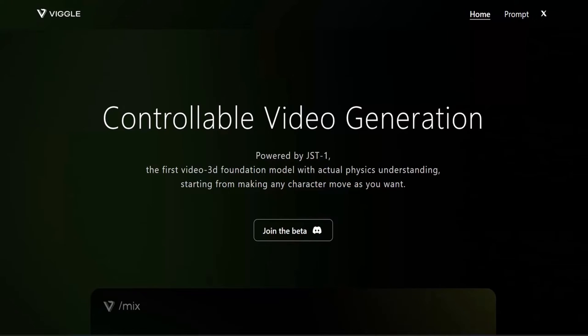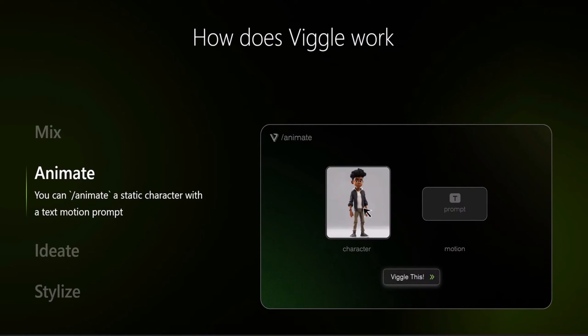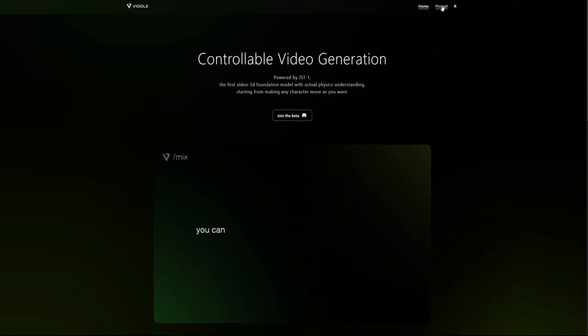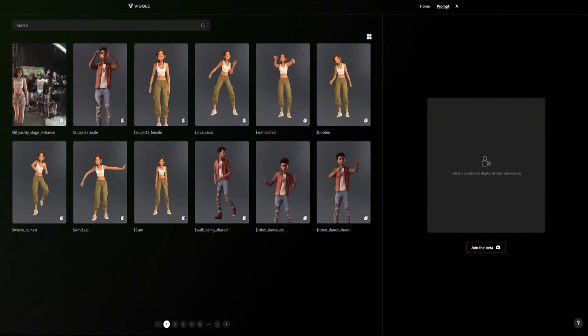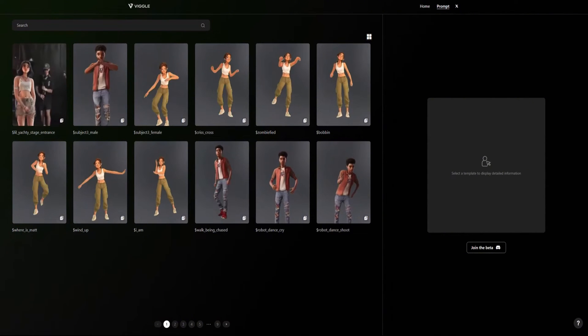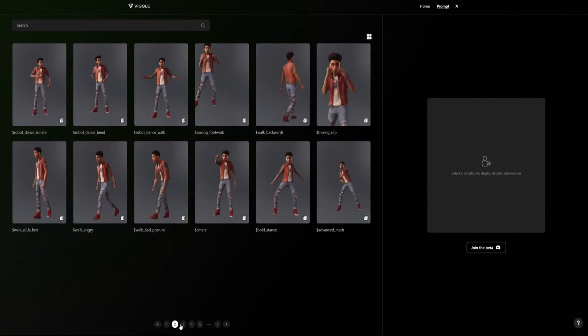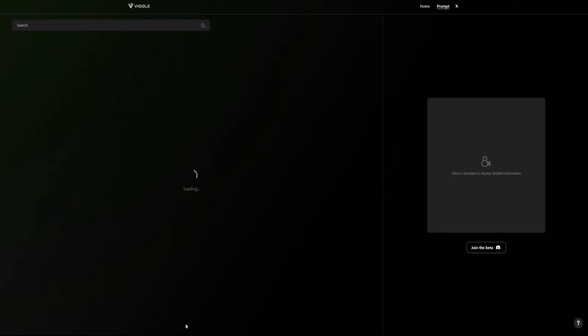You can visit the Vigil AI website to explore the introduction of its features. Once there, click the prompt at the top right corner. This allows you to browse pre-made motion videos to use as references for your own motion video.